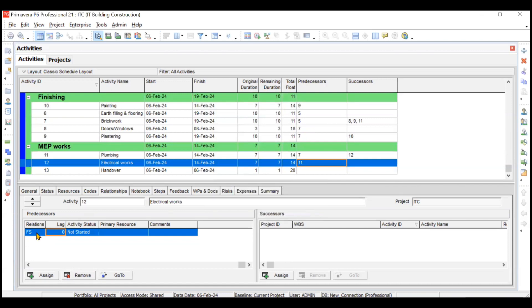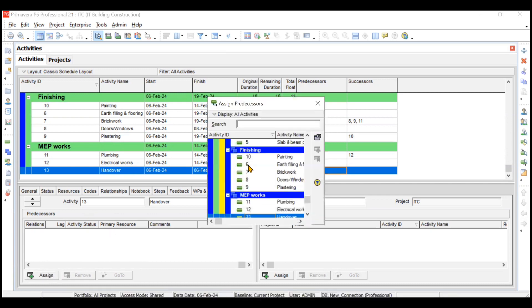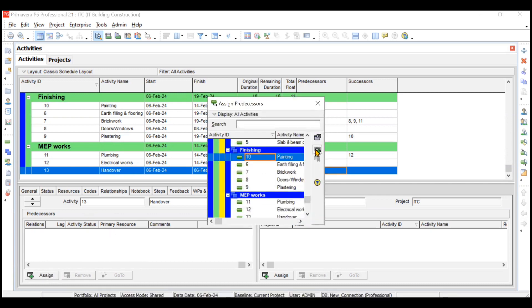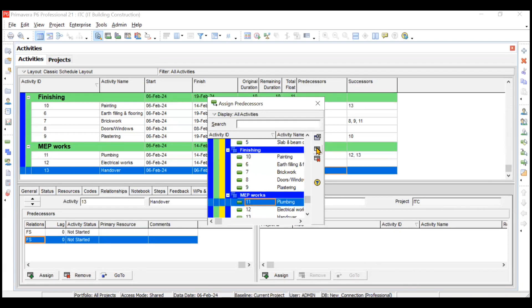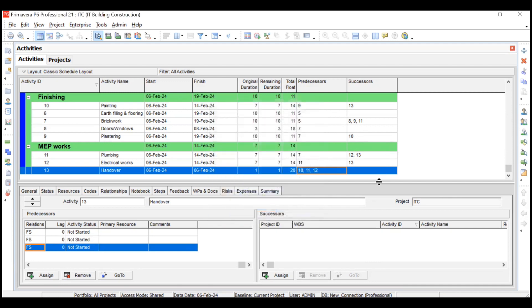Now last is your thirteenth activity, which is dependent on three activities — the 10th, 11th, and 12th. We will assign three predecessors: 10th, 11th, and 12th. So three predecessors have been assigned.